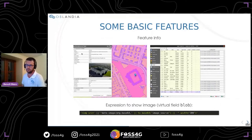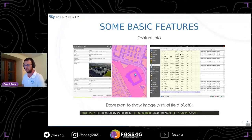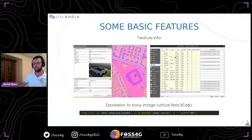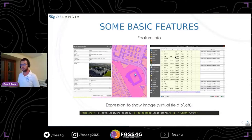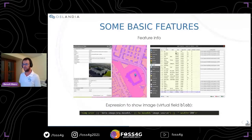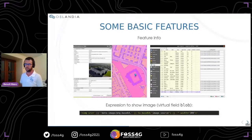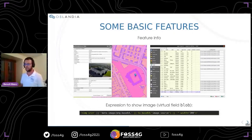In your QGIS project, you can choose to expose or not all the attributes of your layers in the layer properties under the fields tab. You can also change the name of attributes displayed in the feature info of your QGIS Web Client application by setting it up in the attributes form of your layer properties. I have also created a virtual attribute with an expression that allows me to display an image in the feature info window.